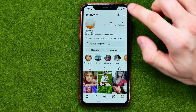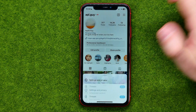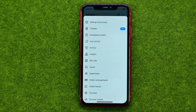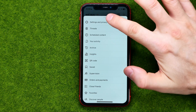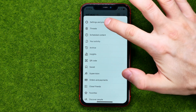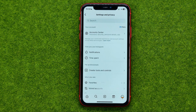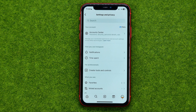All you have to do is just tap right here at the three lines, then tap at settings and privacy. First off, we need to switch our account to personal.